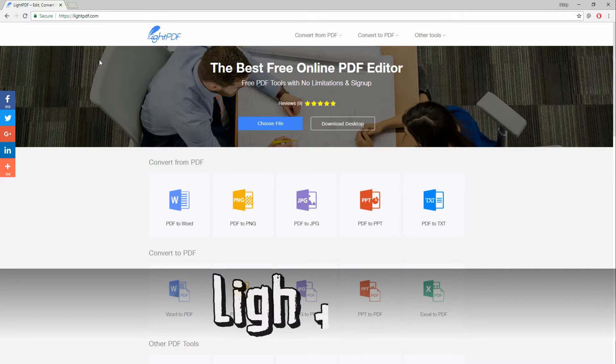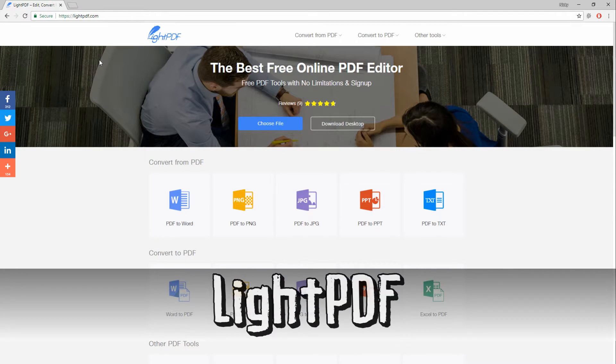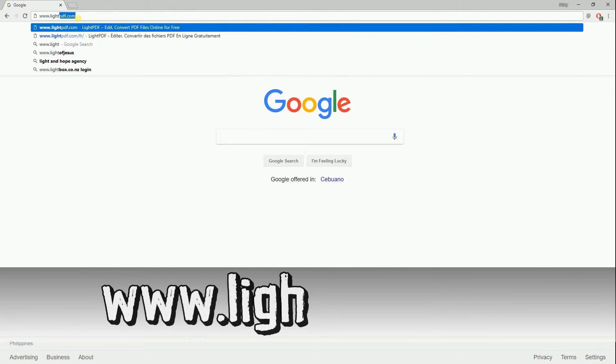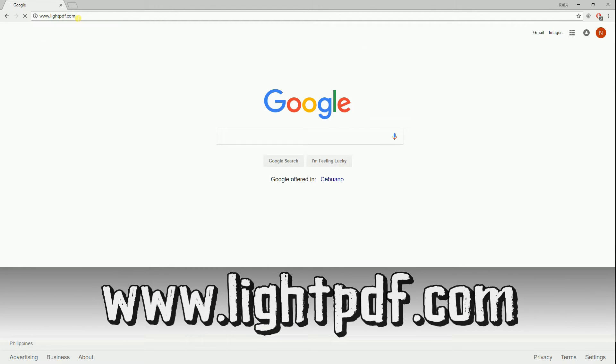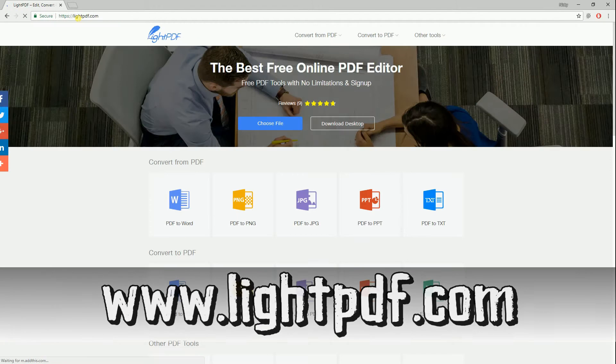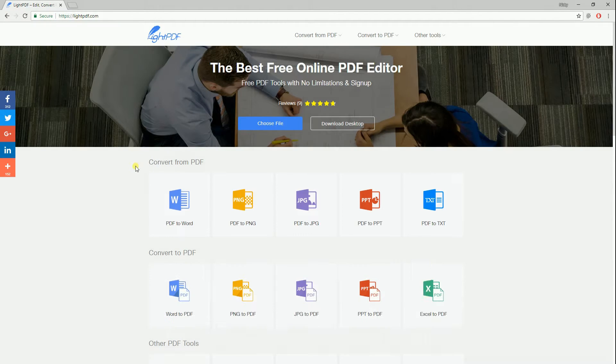First, we have the LightPDF. Head up to your computer's browser and visit www.lightpdf.com.